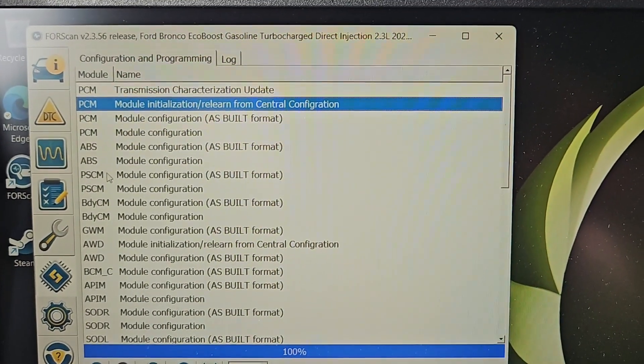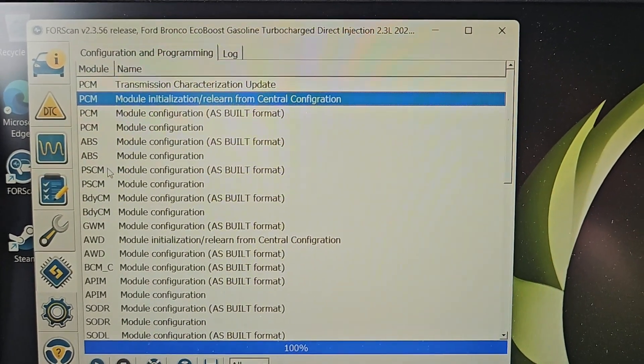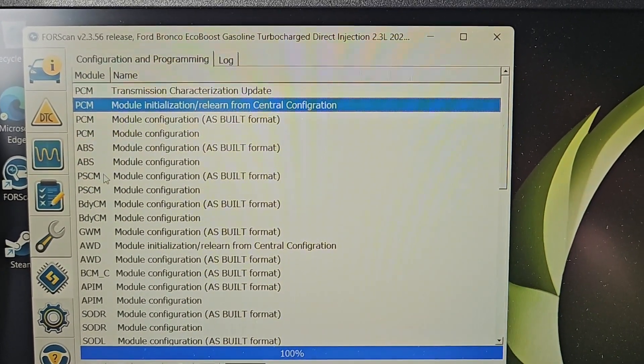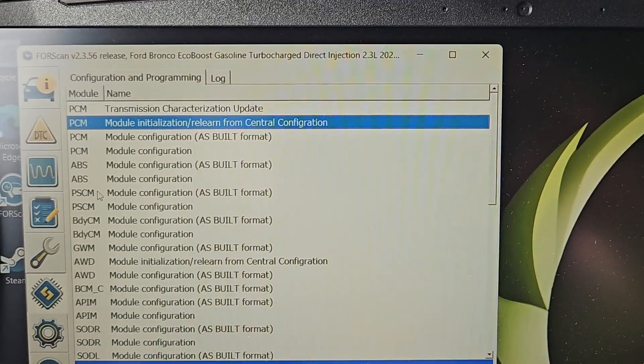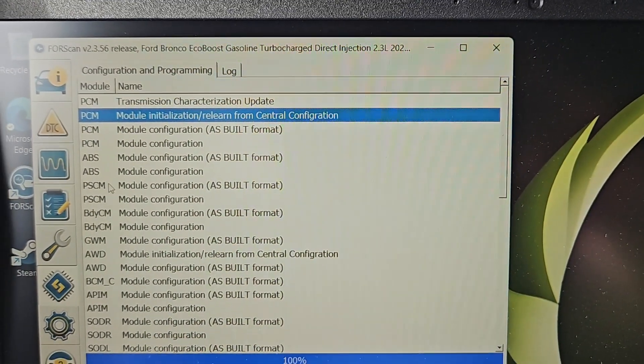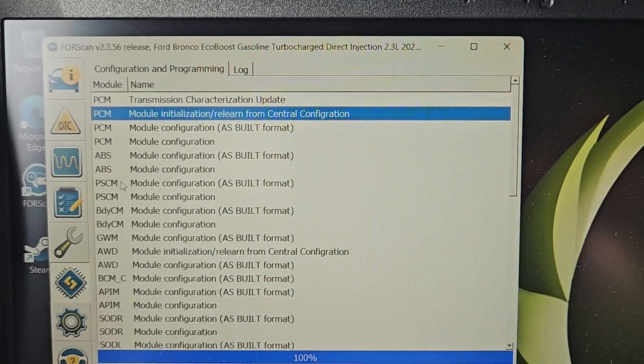You're just changing one of the modules and the other modules are still on the old settings. Doing those two relearns will correct the issue.